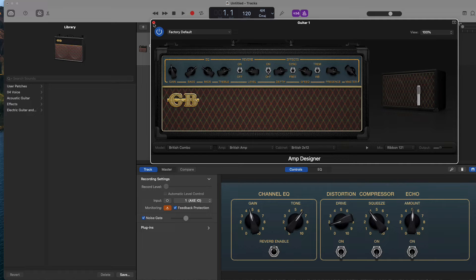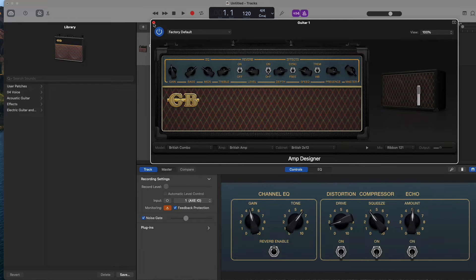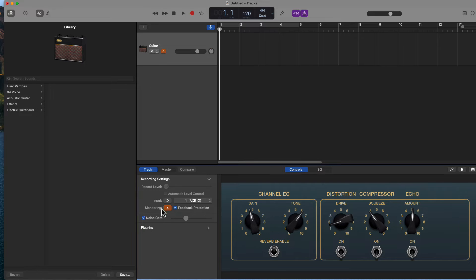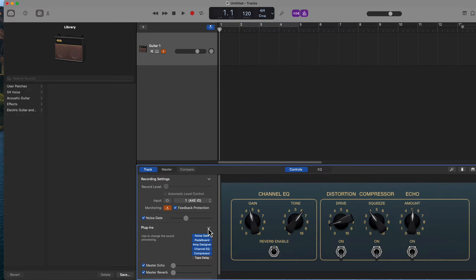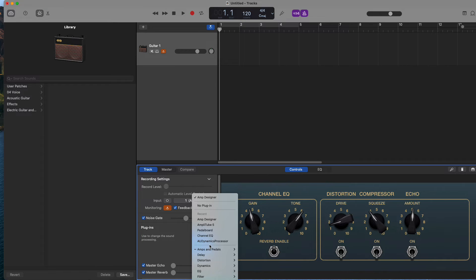I've started GarageBand with an empty project and added an instrument track. As a super fast review, to gain access to the Amplitude plugin, open the plugins area, and I'm going to replace the amp designer with the amps from Amplitude.